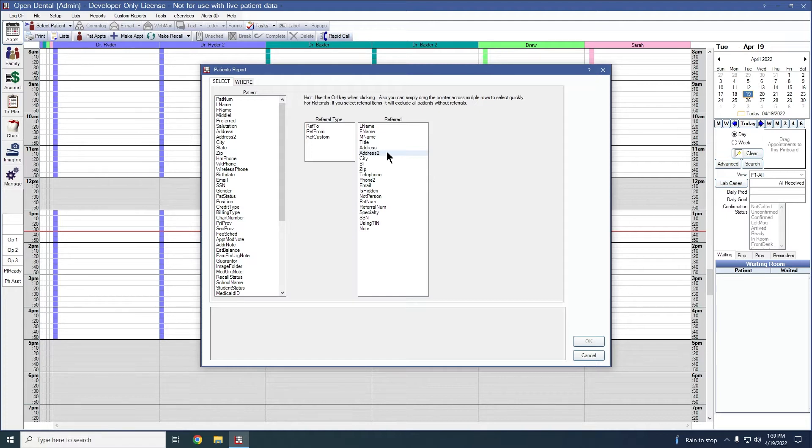This first tab that we begin on, the Select tab, is for choosing which informational fields will show on your report.